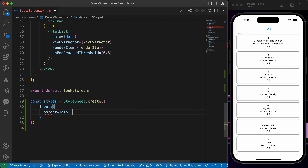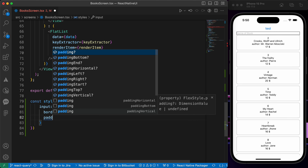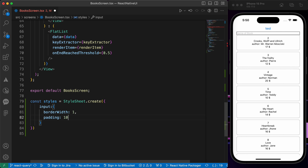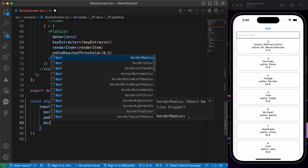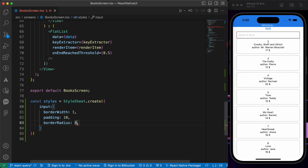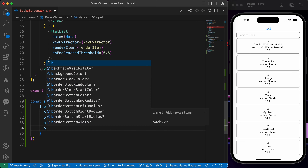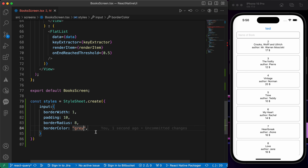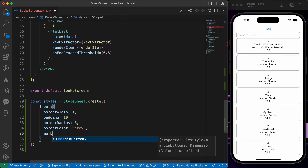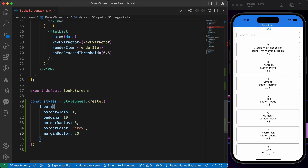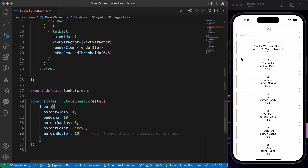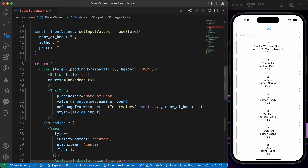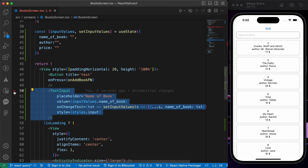Let's add a border width of 1, padding of 10, border radius of 8, and border color gray. That looks good. Let's also add a margin bottom of 10. That's our first input styled.